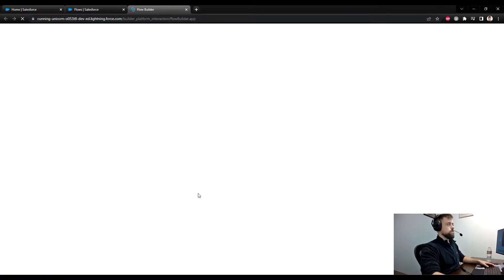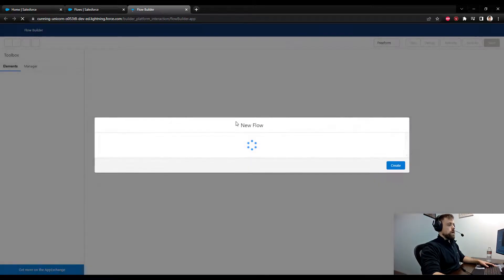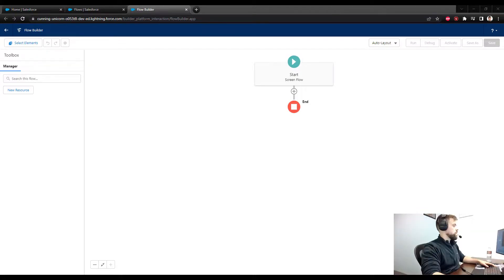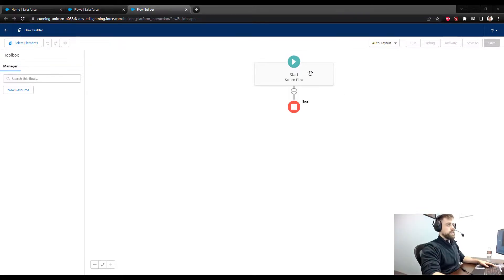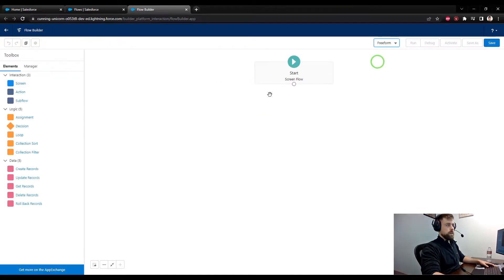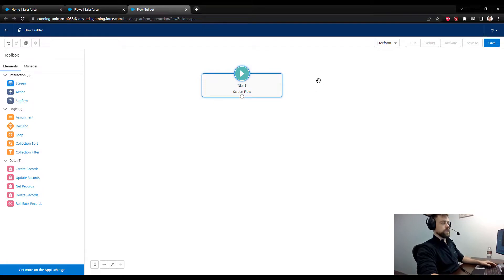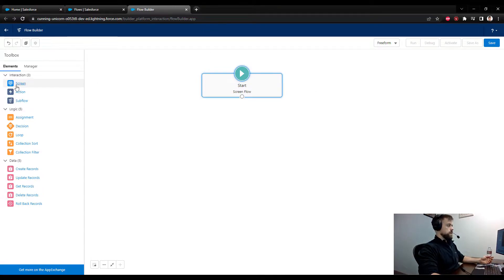I'm going to select a new flow and make it a screen flow. I always like to use the freeform layout — I've been around the flow builder since it was the Cloud Flow Designer, so that's my habit. But I think the auto layout has a lot to offer too, so feel free to use that.